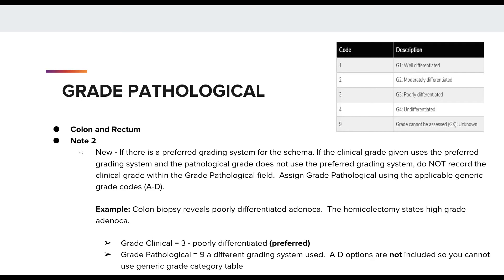This is a colon and rectum example with exactly the same note. In this example, we have a colon biopsy positive for poorly differentiated adenocarcinoma and the hemicolectomy states high grade adenocarcinoma. We assign code 3 for the clinical grade, which is poorly differentiated and this is the preferred grading system for colon. For grade pathological, this would be assigned a code 9. We cannot use clinical grade for pathological grade since it is a different grading system and the generic grade categories do not apply to this grade table. If you look at this grade table — a copy of the colon and rectum — there are no A through D options within this grade table. If the A through D options are not included, we cannot use the generic grade category table.